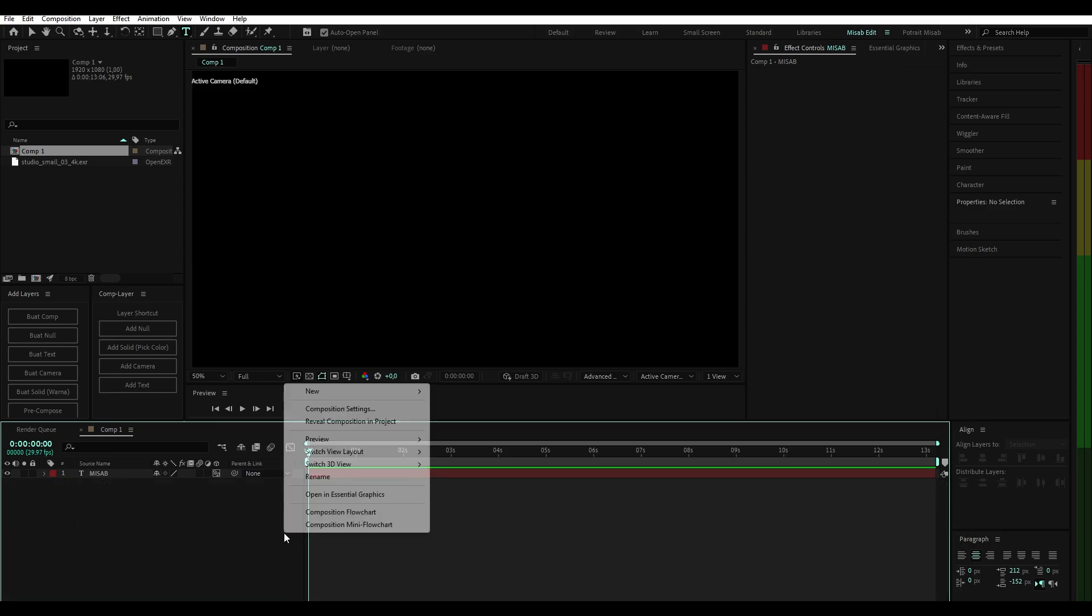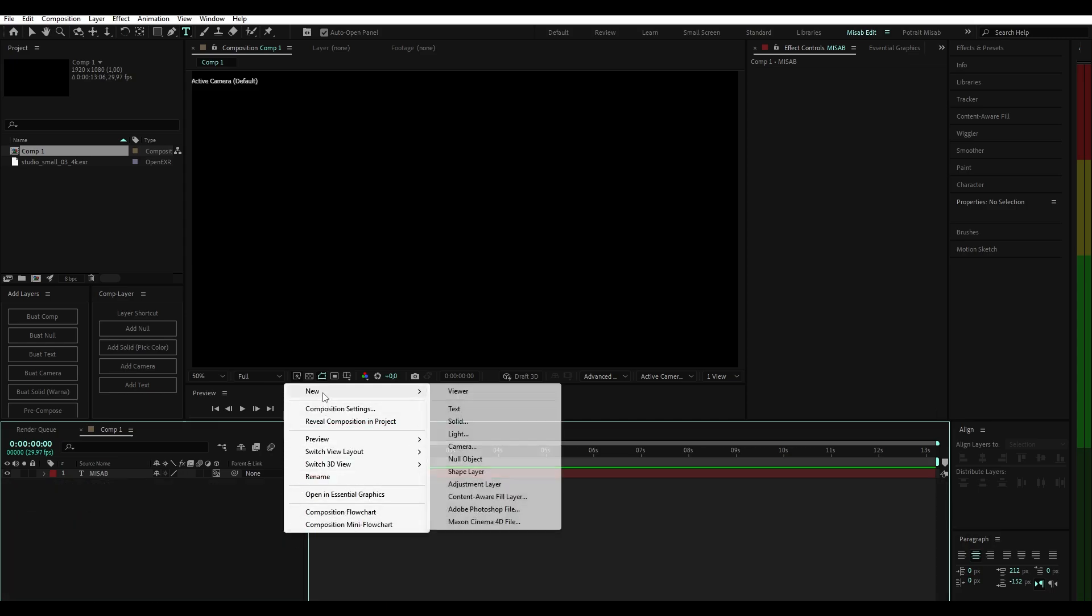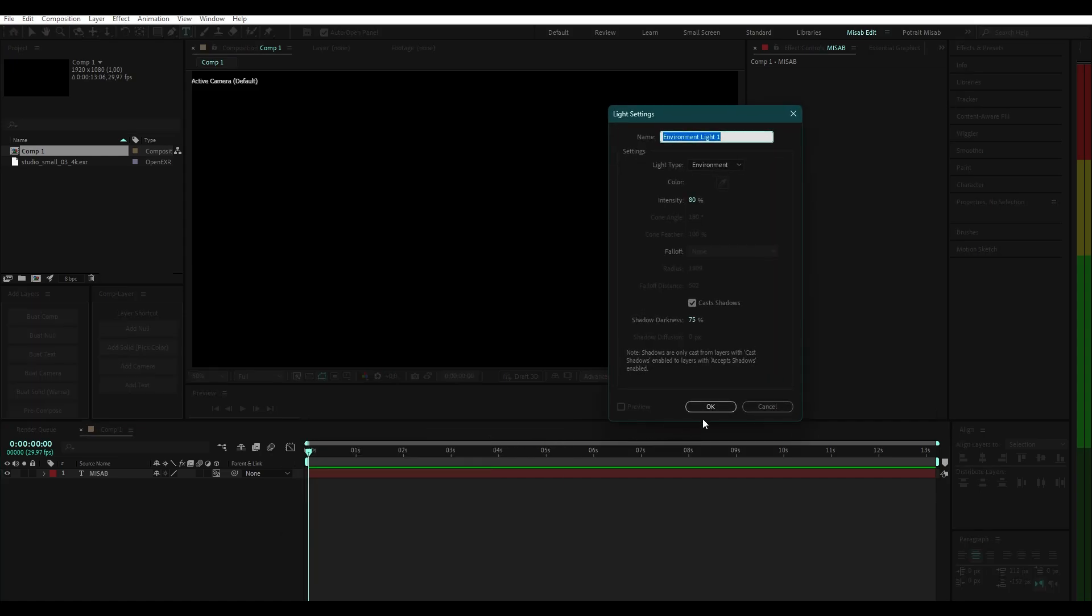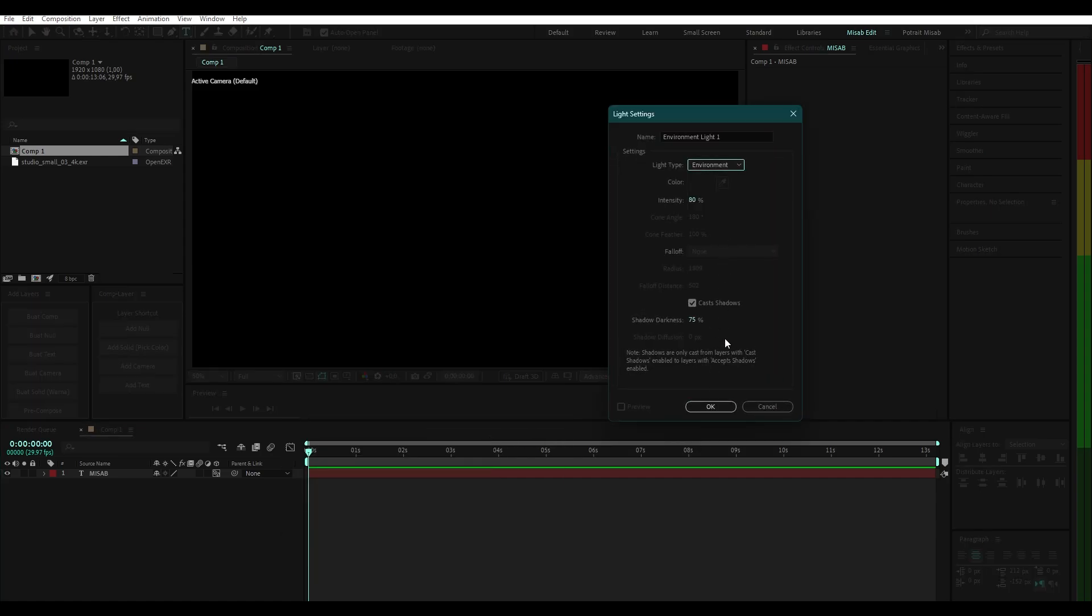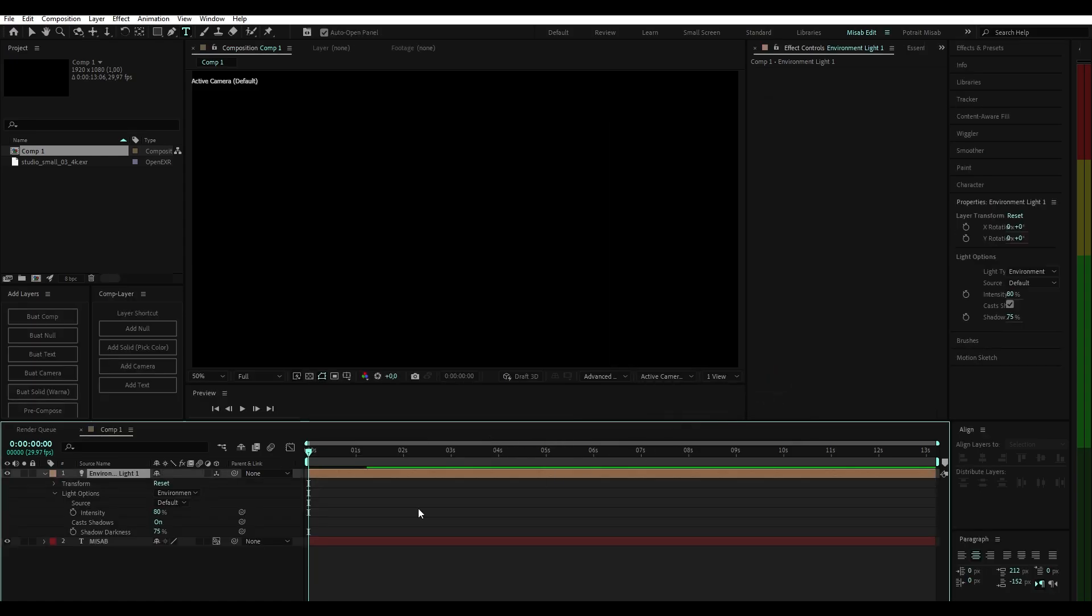Next, I added a light layer as the environment. You must first have the environment file, which can be in HDR or EXR format. You can find it on Google.